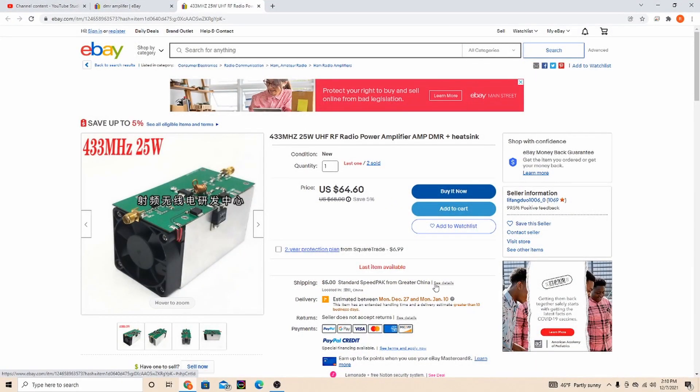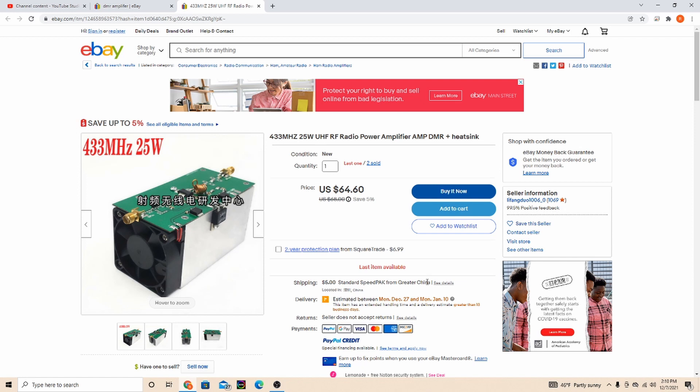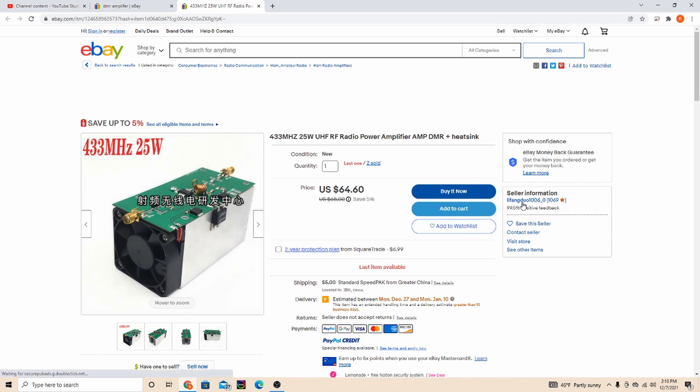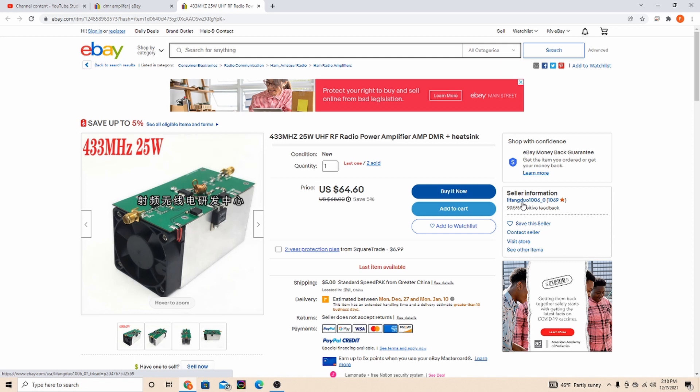Okay, so here I am on eBay and what I searched for was DMR amplifier. And this is the seller I used here.